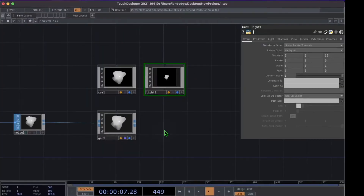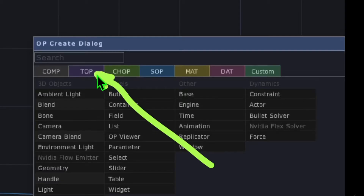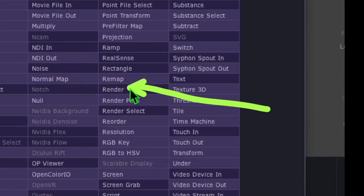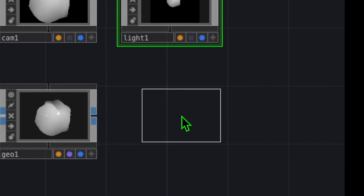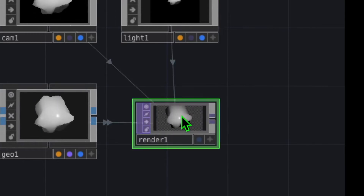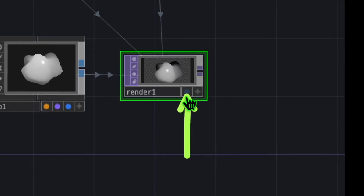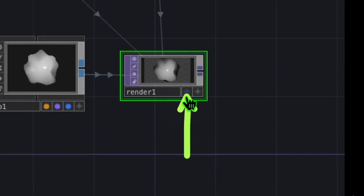Press Tab on your keyboard one more time to open the op create dialog. This time go to the TOP category and click on Render. Drop the render operator somewhere to the right of your geo operator, and click the display button so that it shows in the background of Touch Designer.